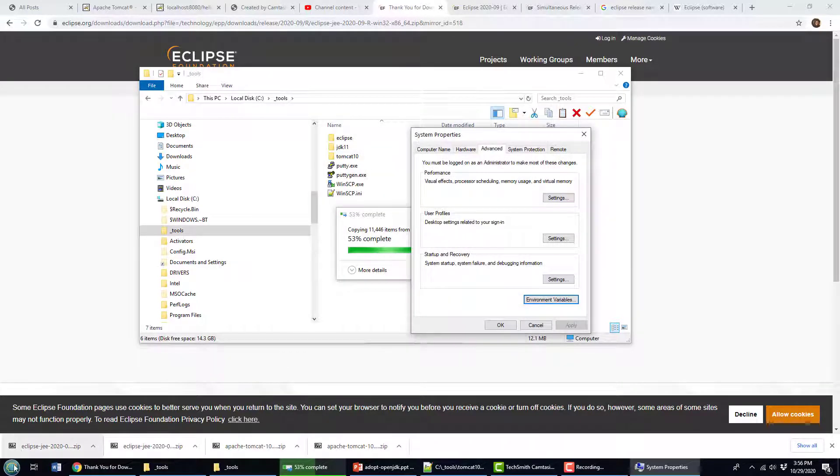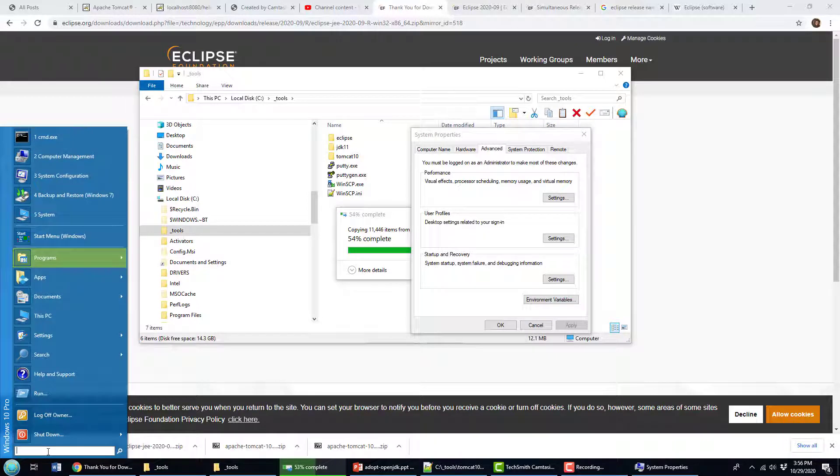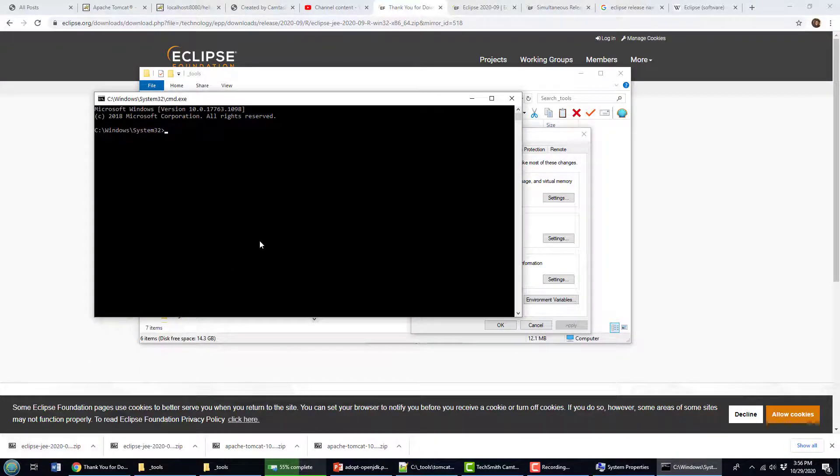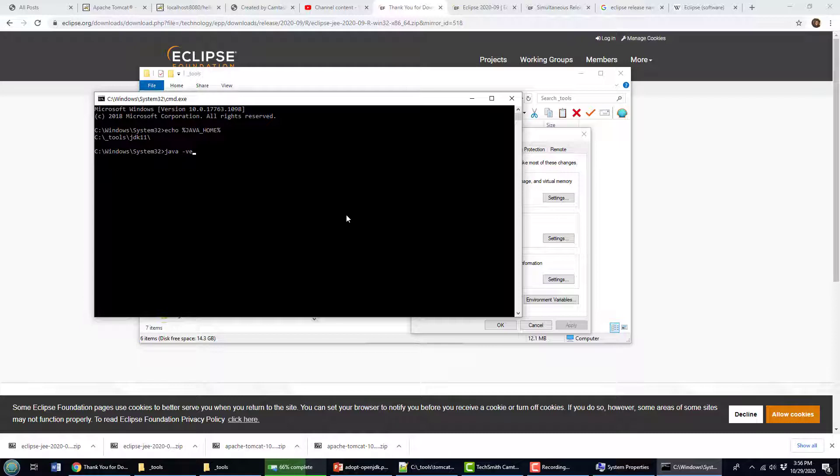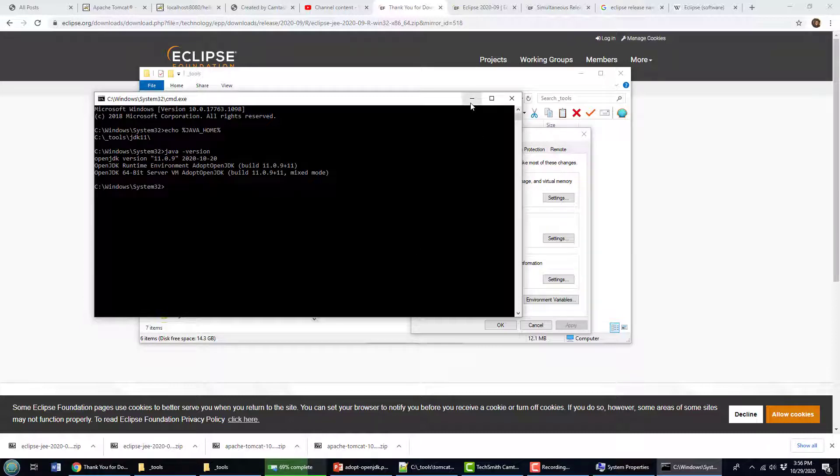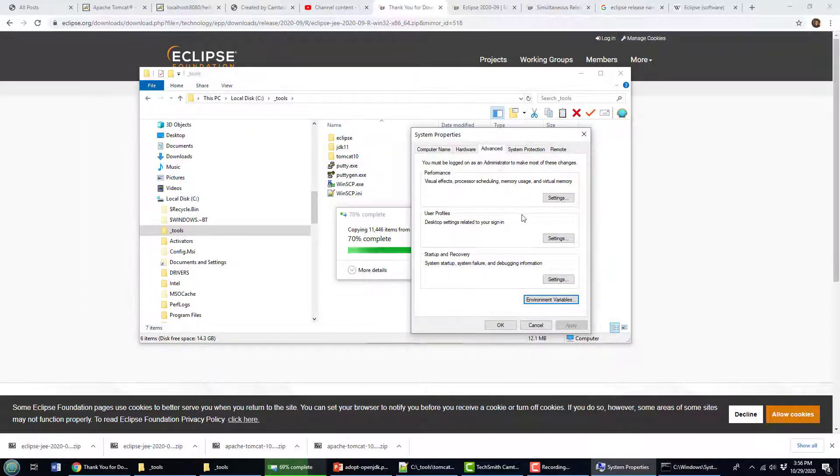Another thing you might also want to do, just open up a command window and do the old echo percentage Java home percentage. And if that works, then well, you should have Java installed. And it looks like you've got Java home configured correctly as well. Java version doesn't hurt either. So that looks like I got everything set up.